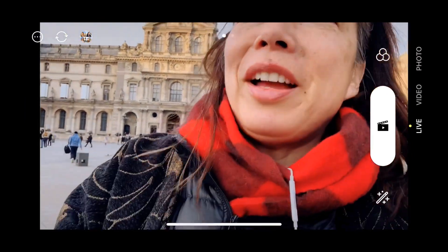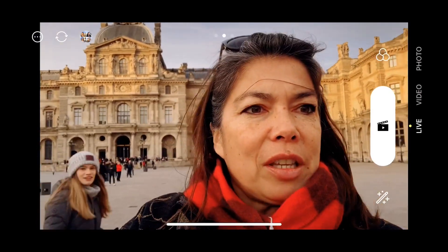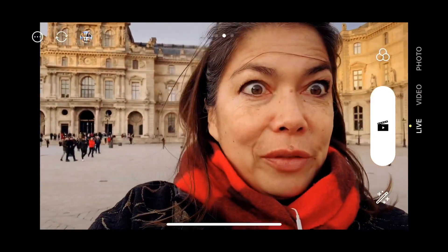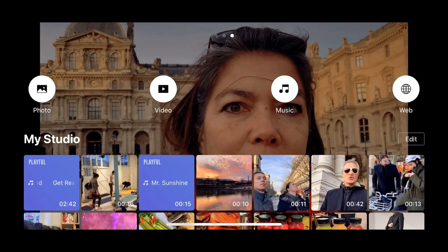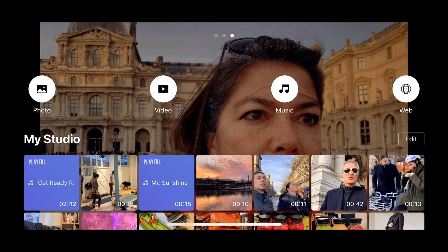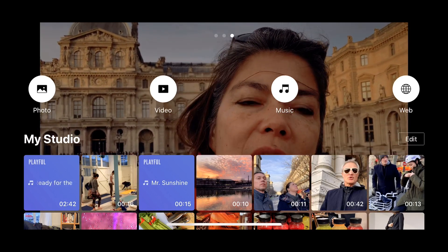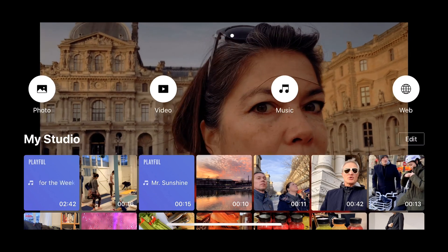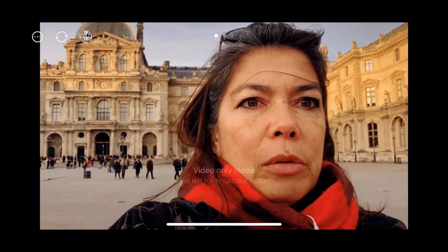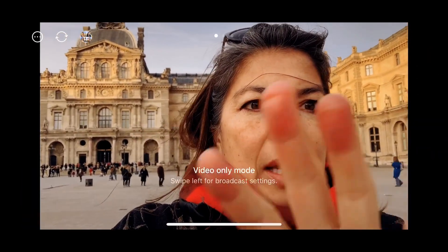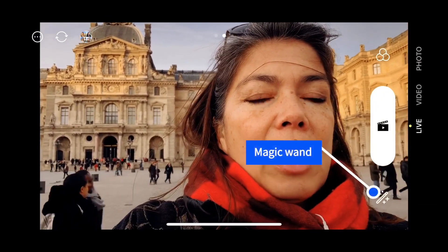Then what else can you do? Lots of fun stuff. You can swipe to access photos, videos, music, and the web, which you can insert into your live stream — that's why it's called 'My Studio.' You can swipe the other way for video-only mode.